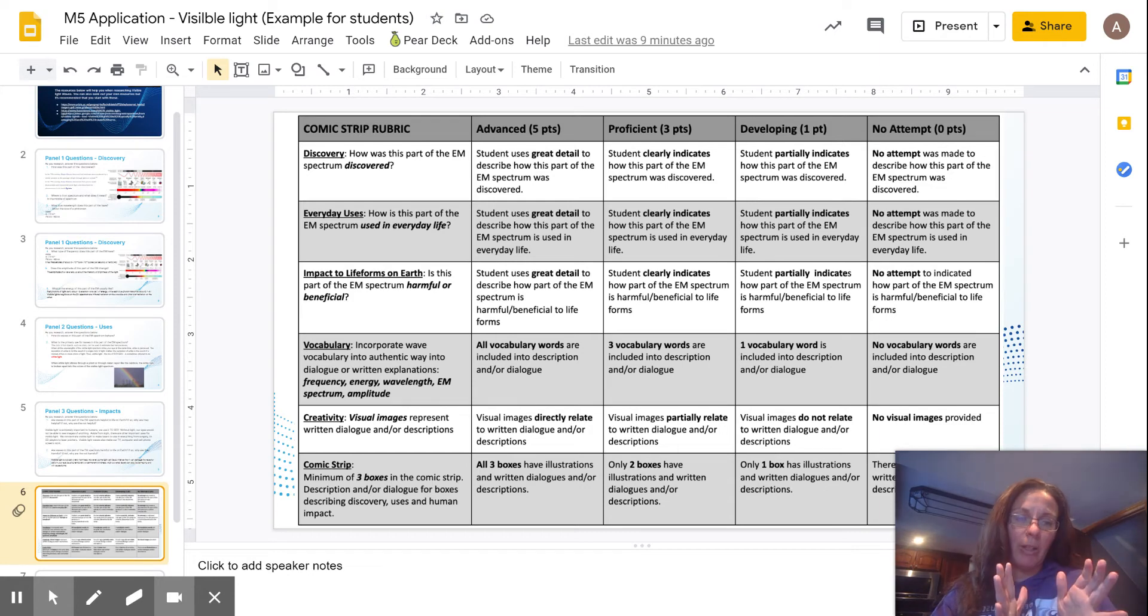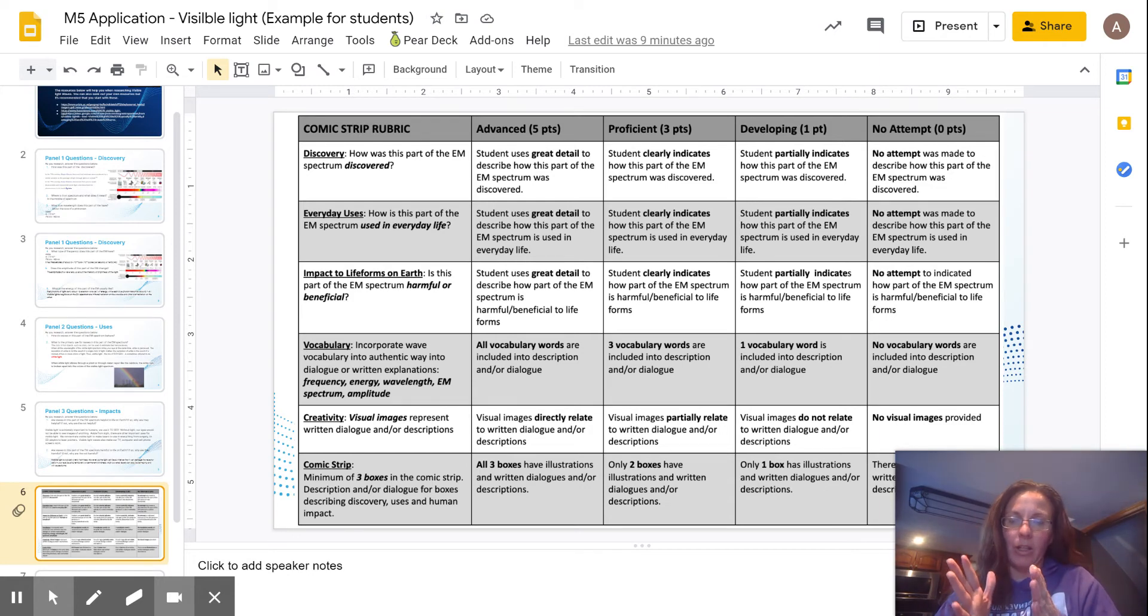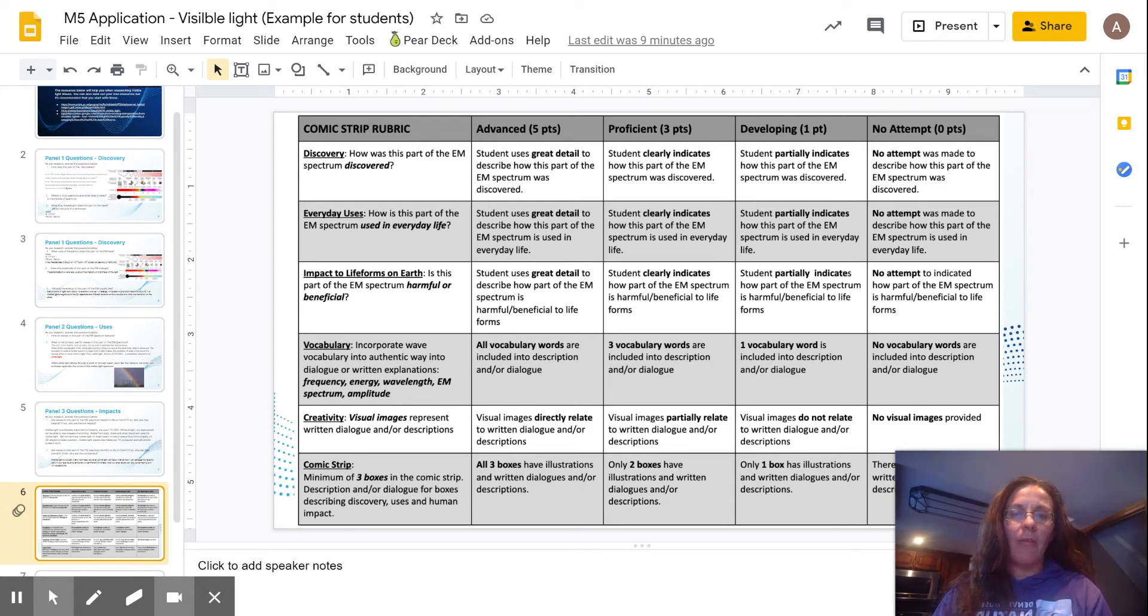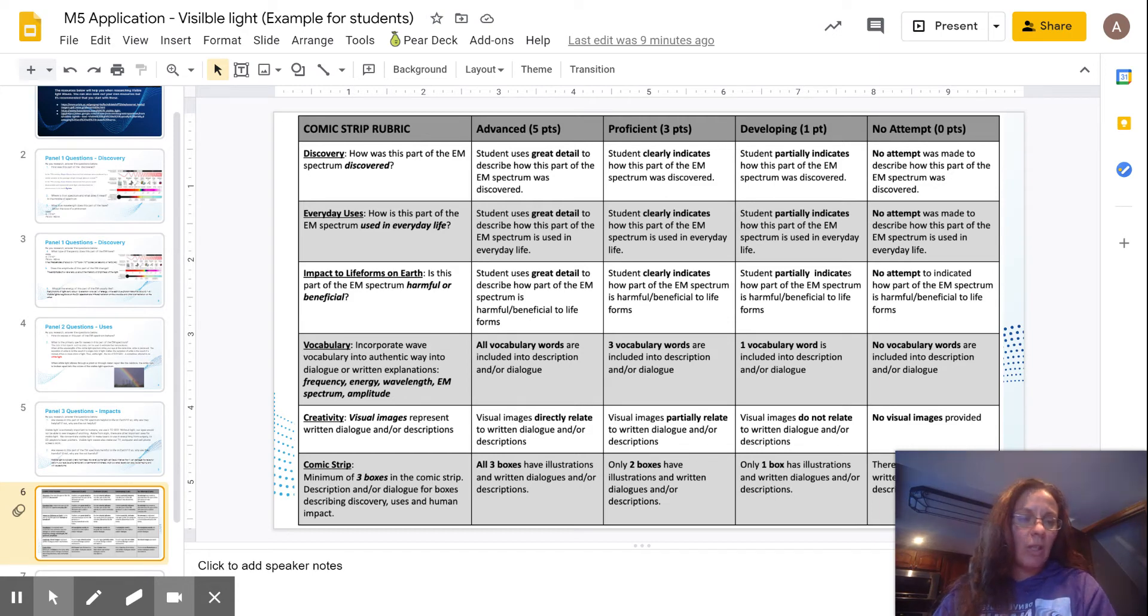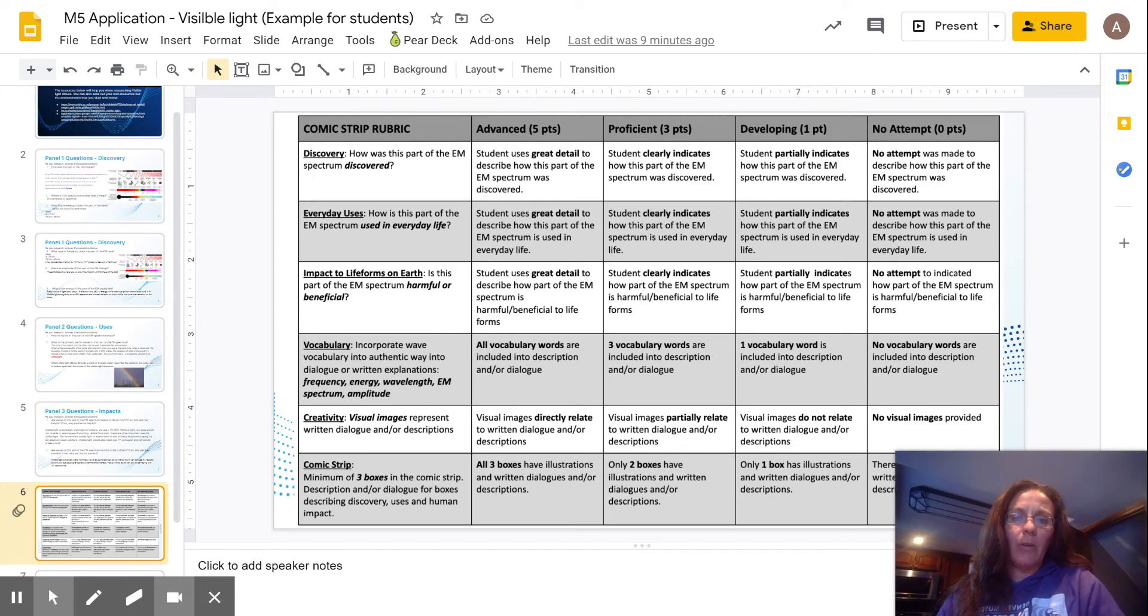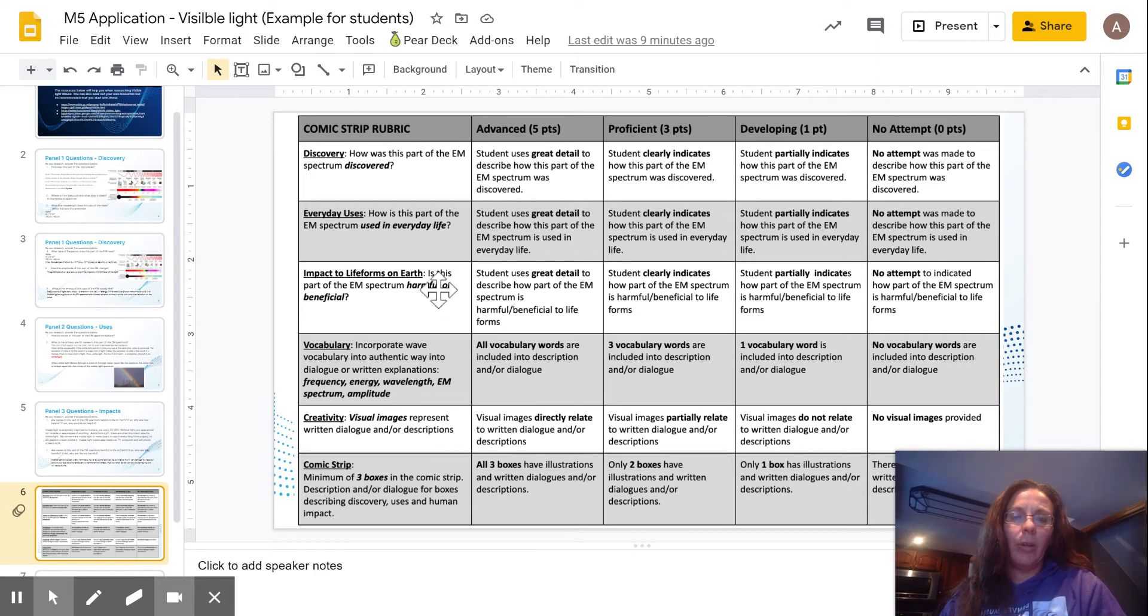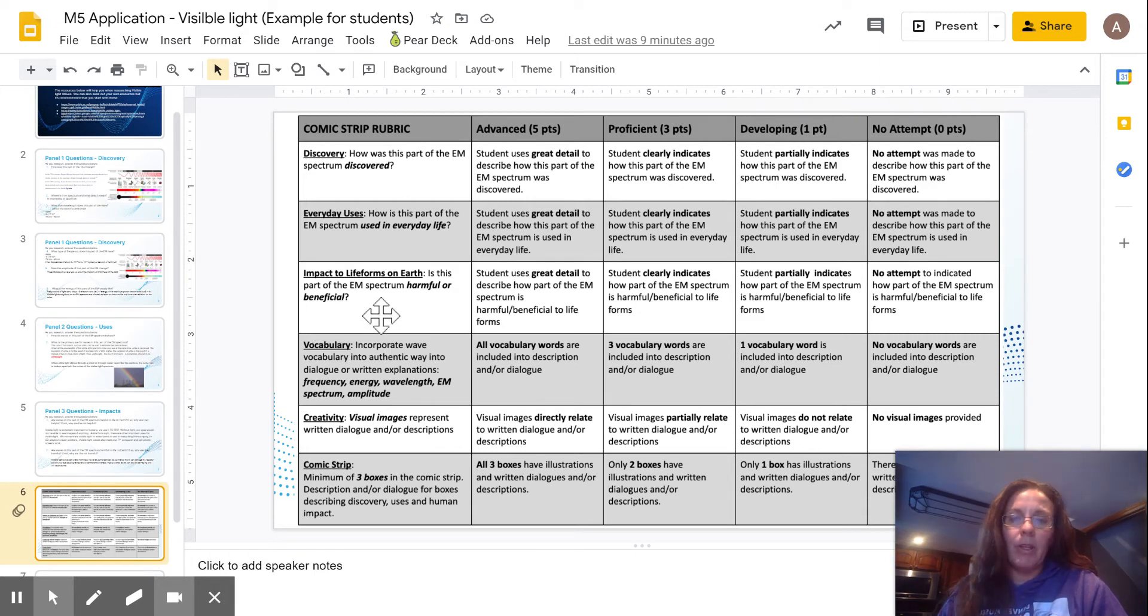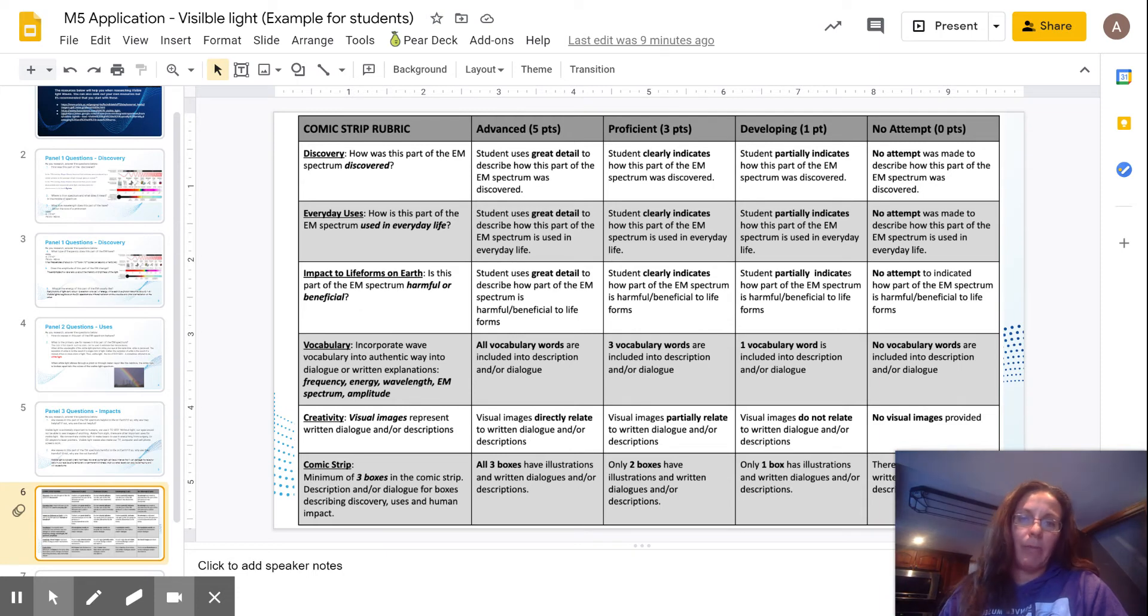All of those in that first part need to be in the comic strip for panel one. For section two, the everyday uses, how is it used in everyday life? And then for the third section, it's the impact on life forms. Is it harmful or beneficial? And give examples of how is it harmful or how is it beneficial?